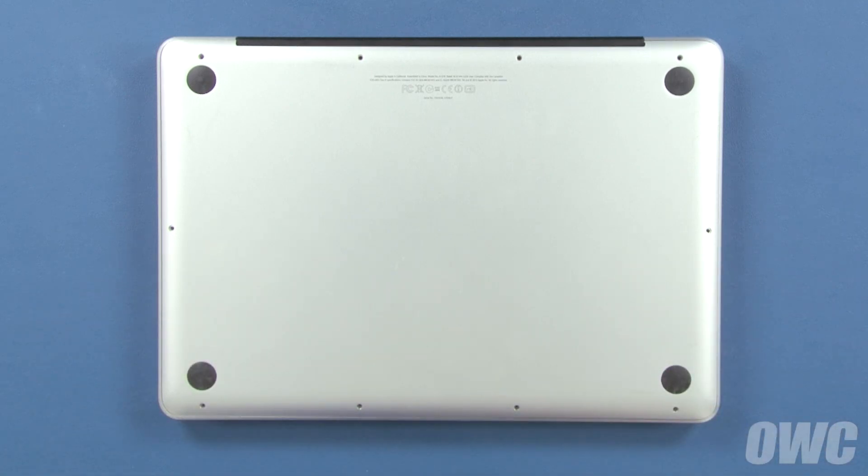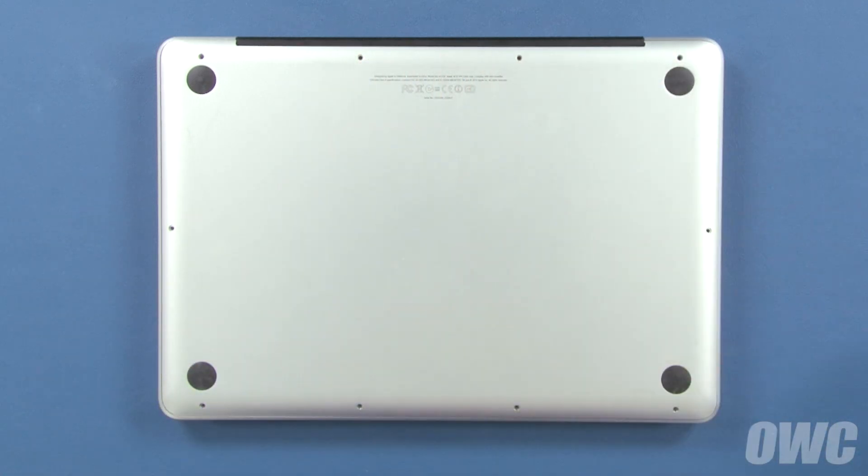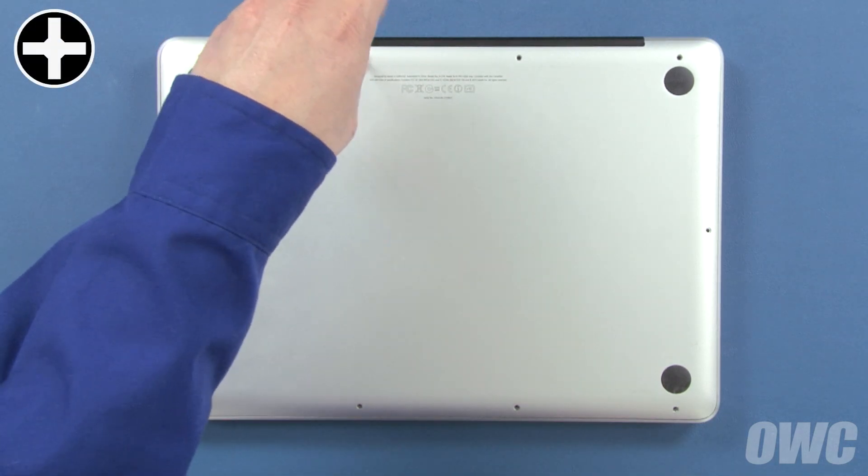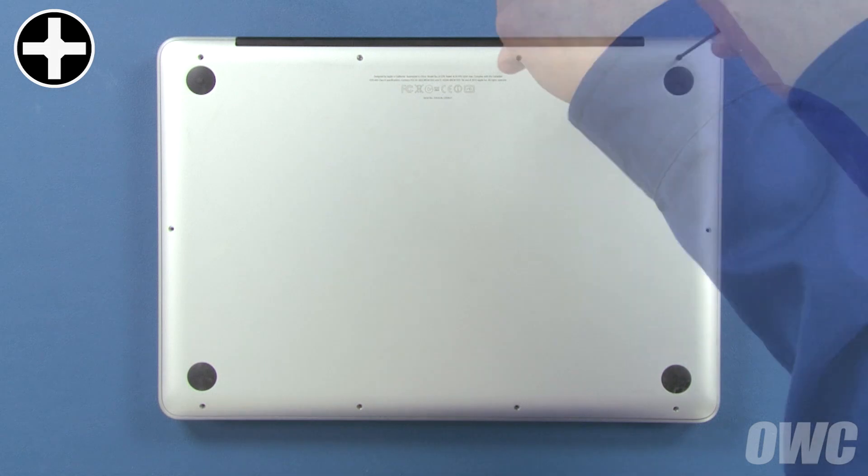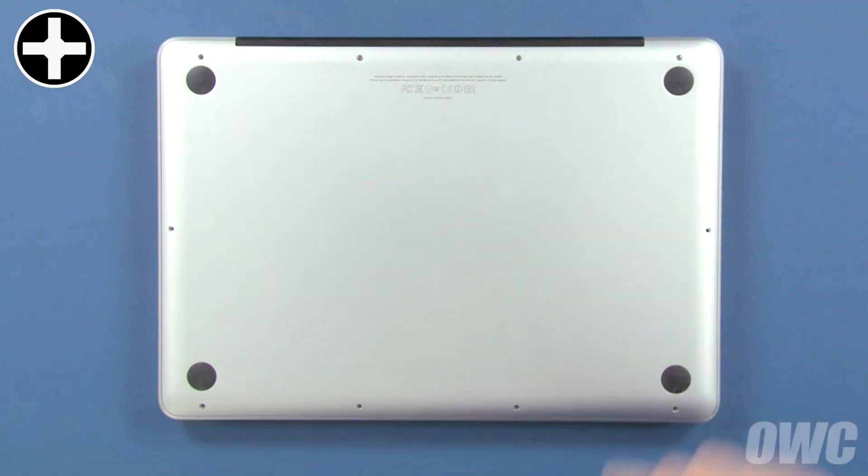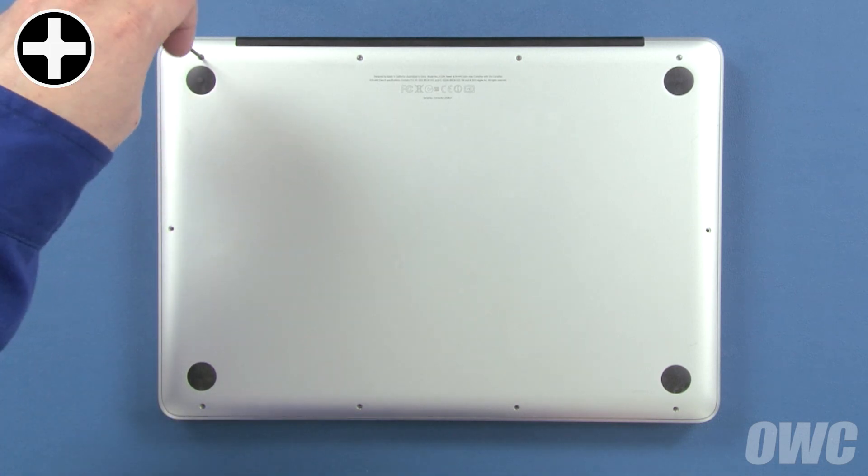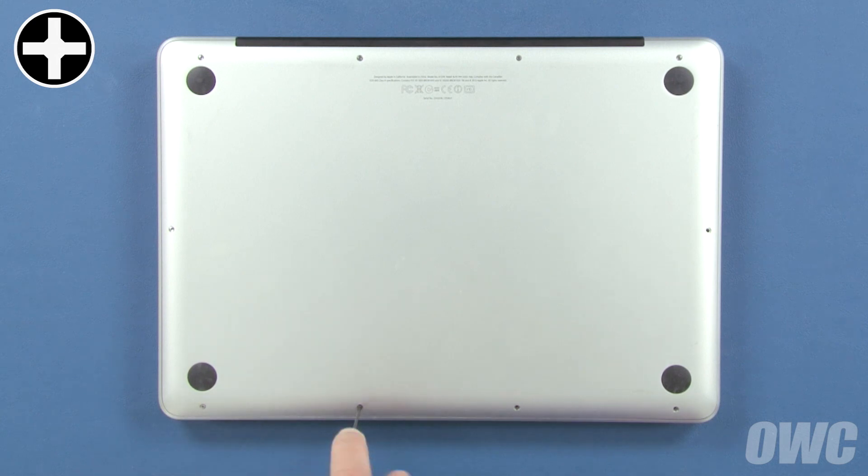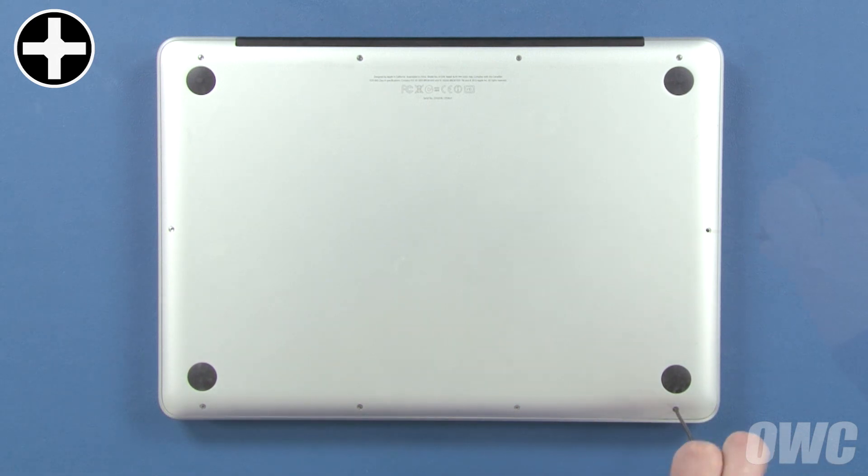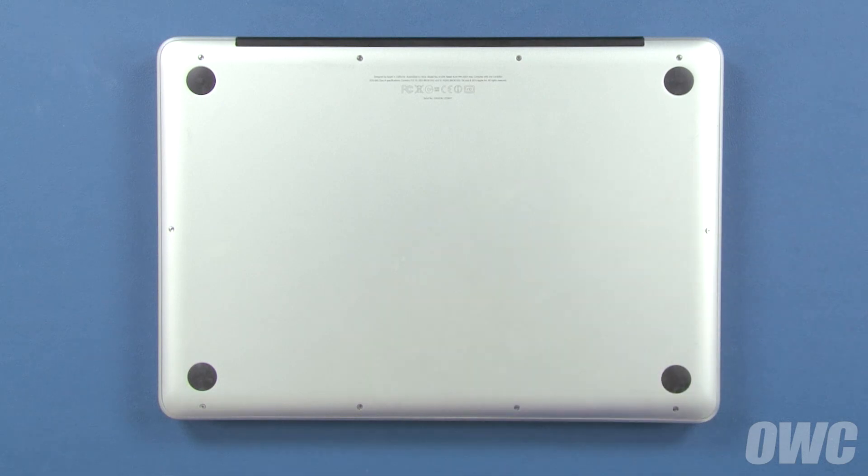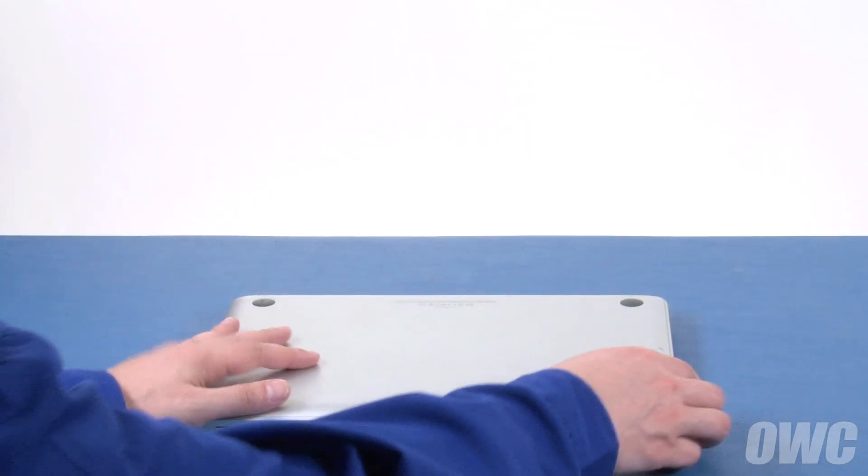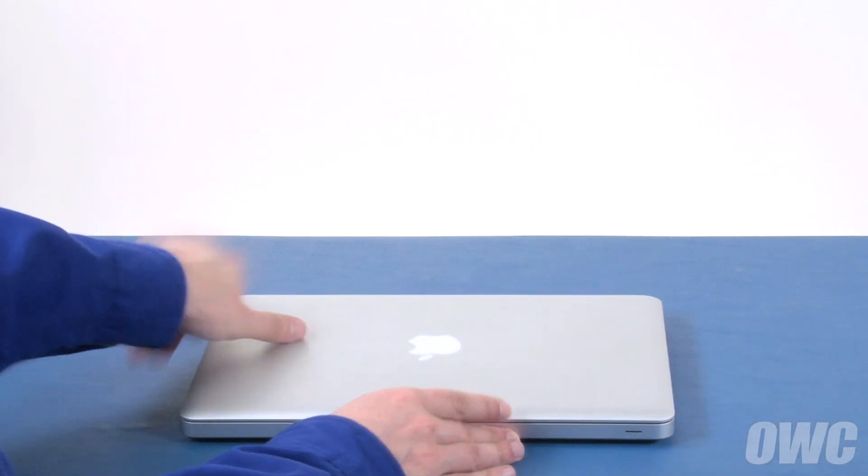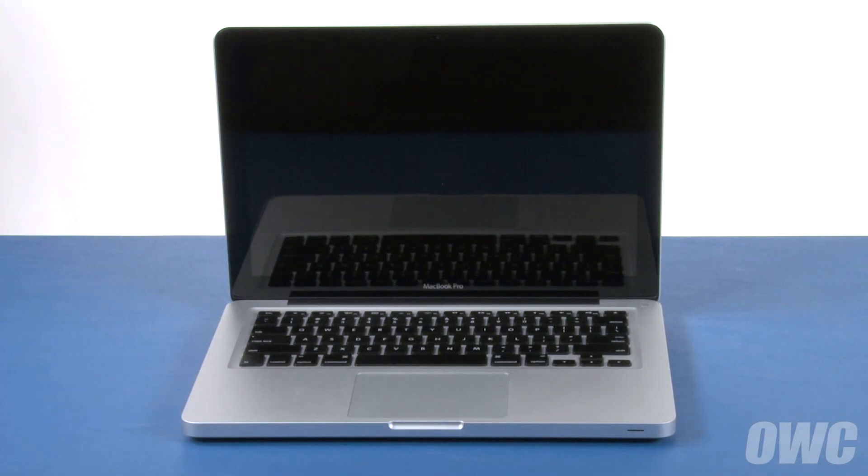Use the three longest screws in these three holes. Finally, replace the remaining seven screws, which are all the same size. You may now flip your MacBook Pro over, open it up, and turn it on.